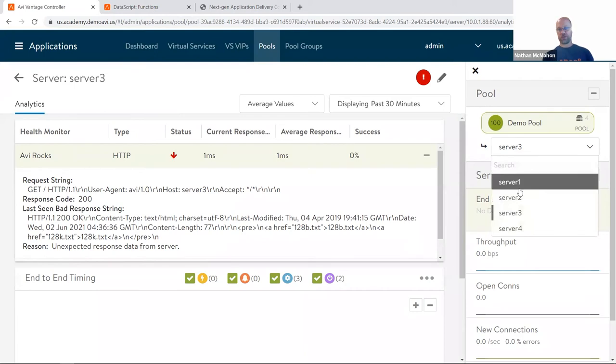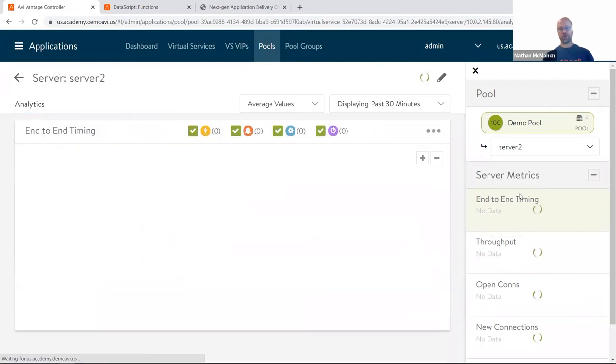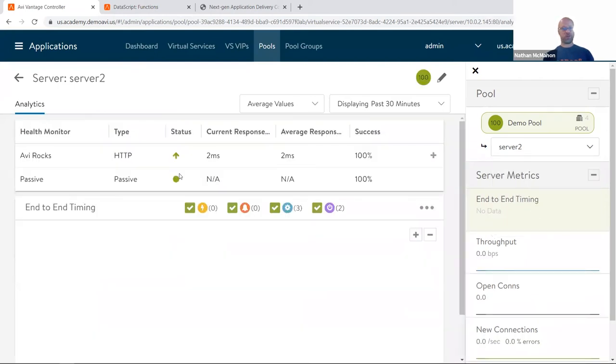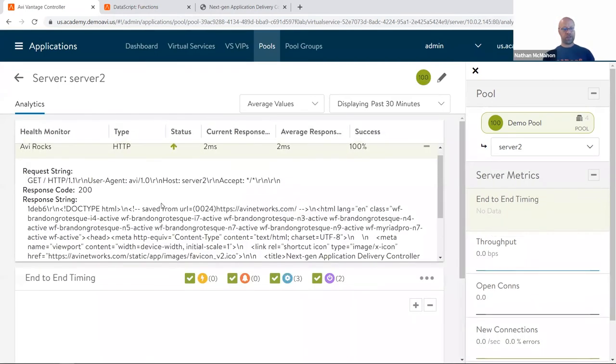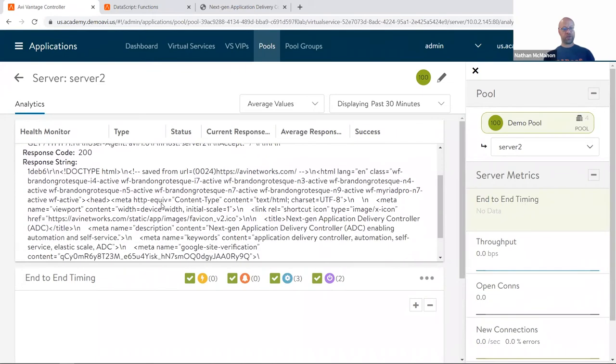Now this is on server three. If I go over to one of these other servers, server two, that was given the proper response back. And I can see it looks very different. It's sending back a nice web page, and somewhere here is the content that I was looking for: application delivery, etc.